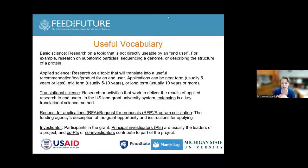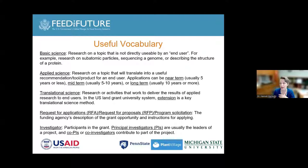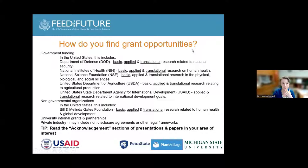I'll use the terms RFA and RFP several times — these are the agency's description of their funding proposal, and they're interchangeable phrases. Program solicitation is another phrase used — these are the instructions, the roadmap to applying for a grant opportunity. Investigators are the people participating in the grant. Principal investigators usually lead and write the grant; co-PIs or co-investigators contribute part of the project.